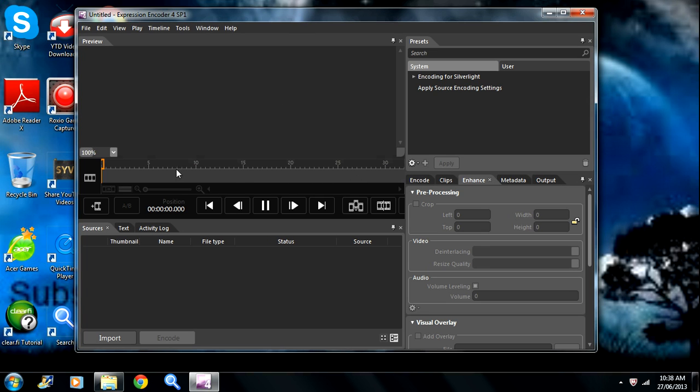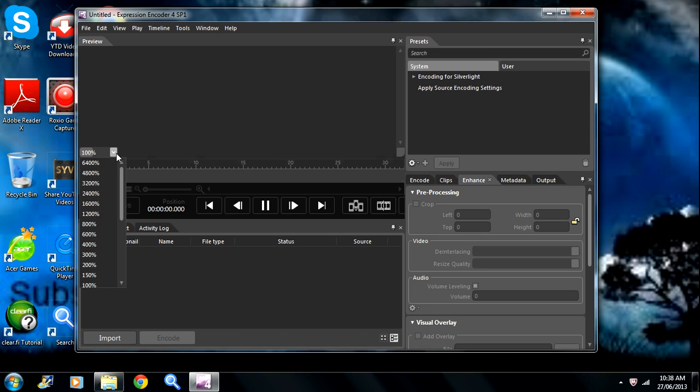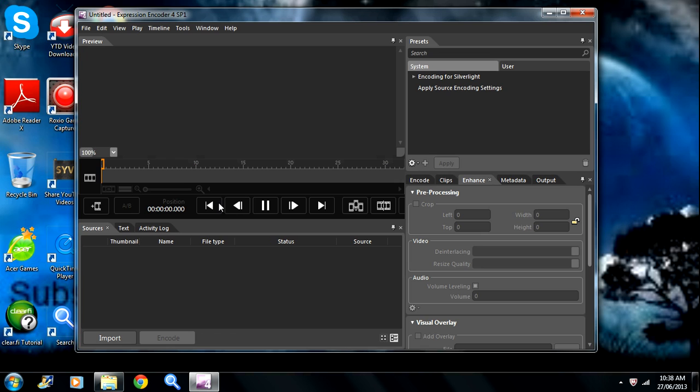That's pretty much what you get when it comes with the program. When it comes with the screen recorder, it comes with this software where you can edit your video. You can drag your video in here and you can play around with these.